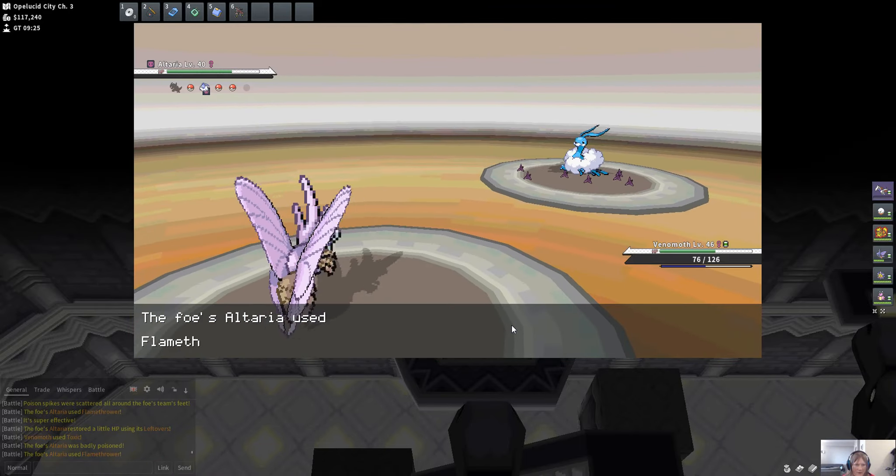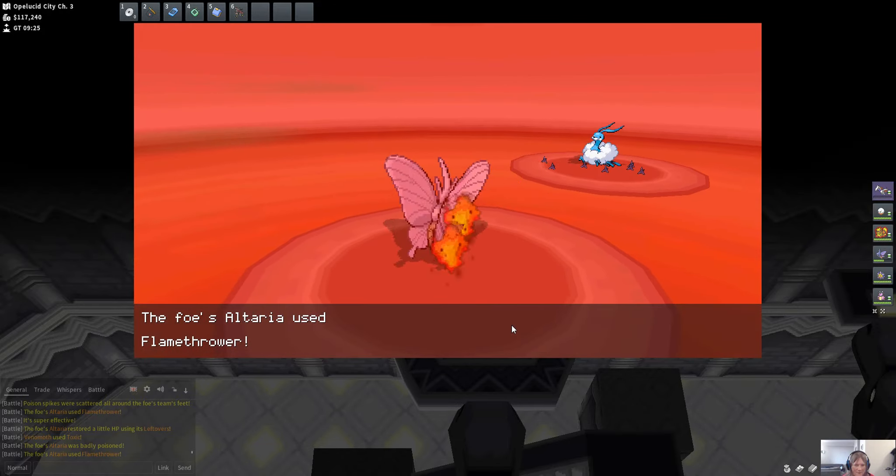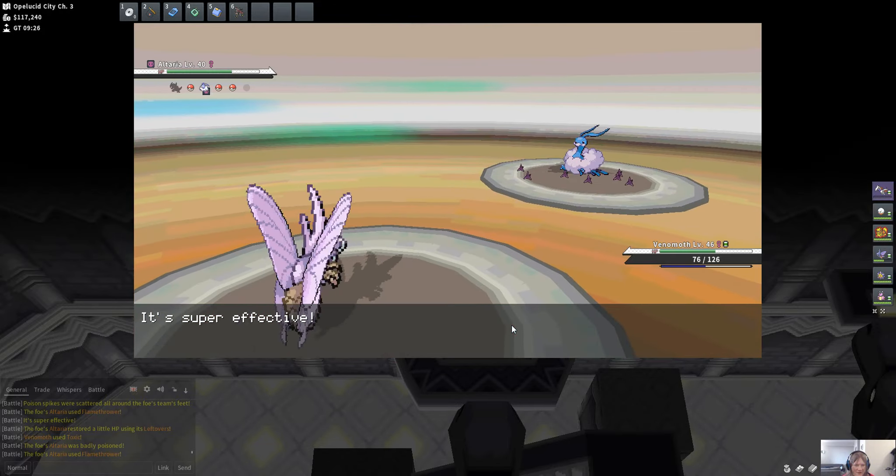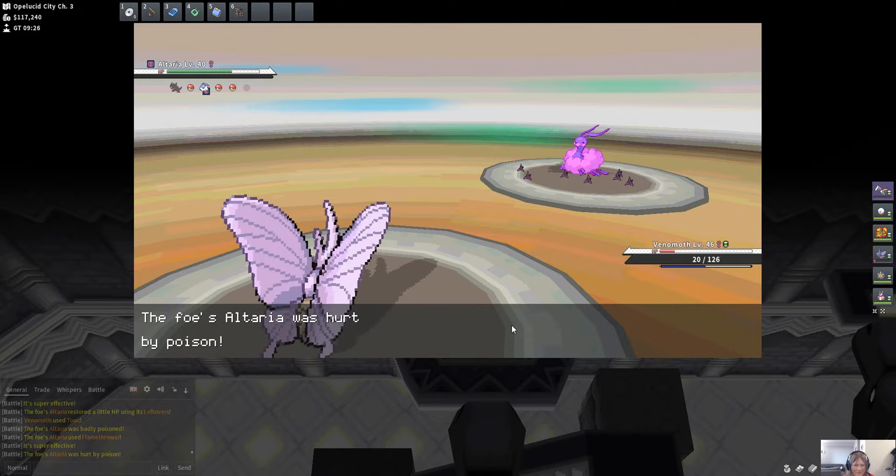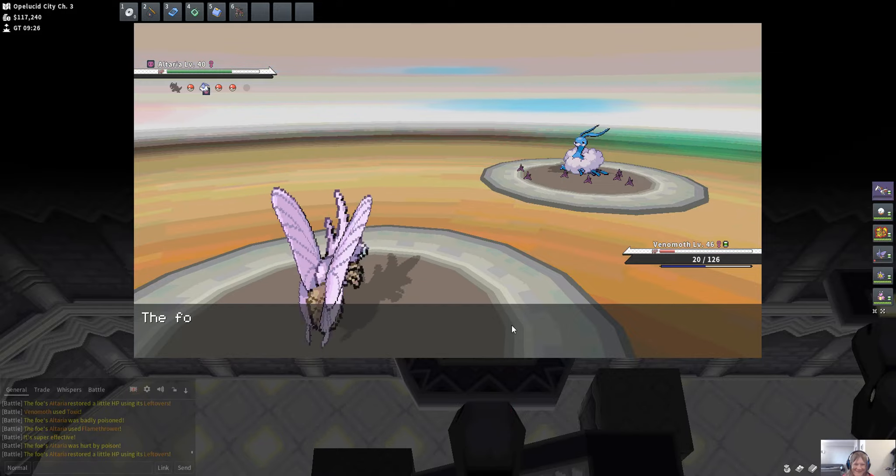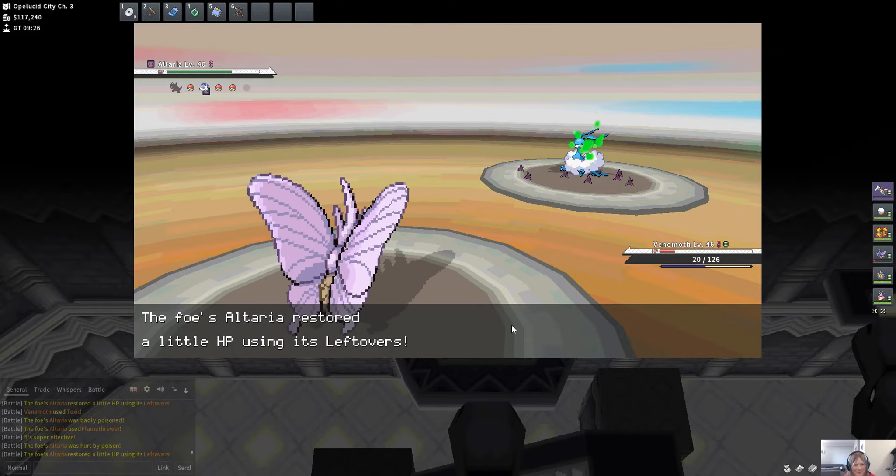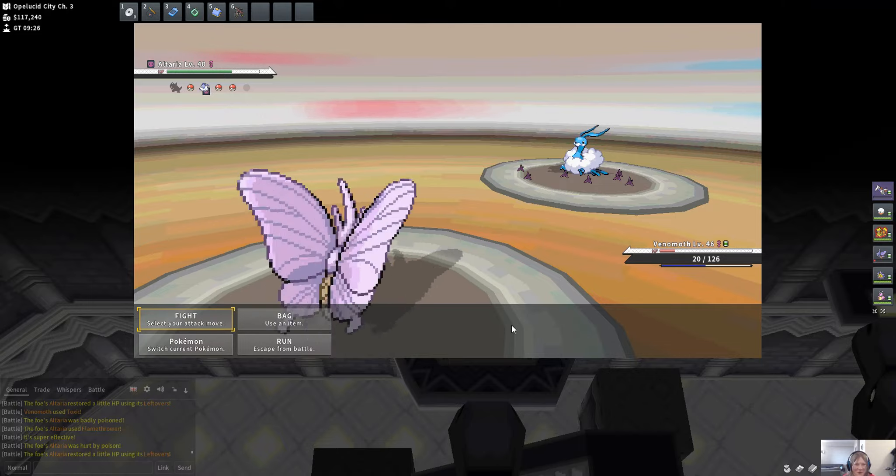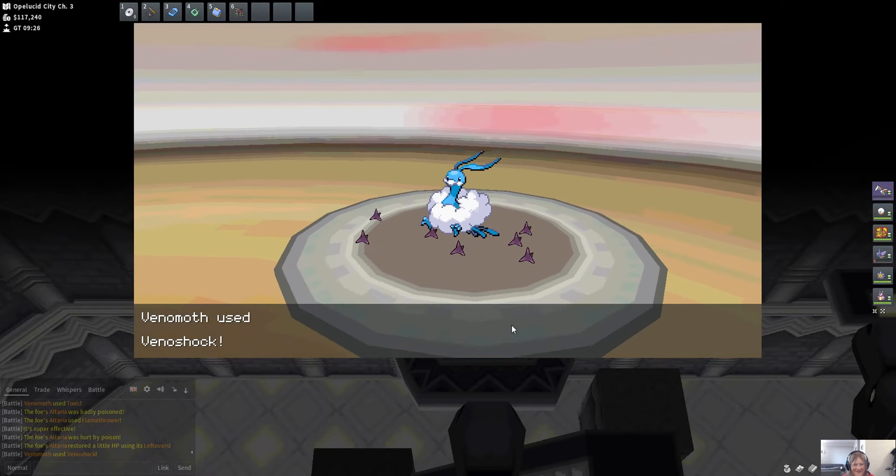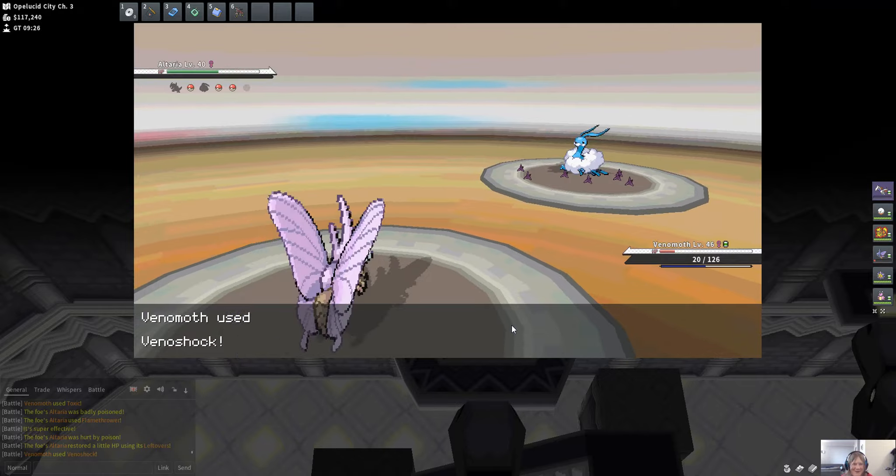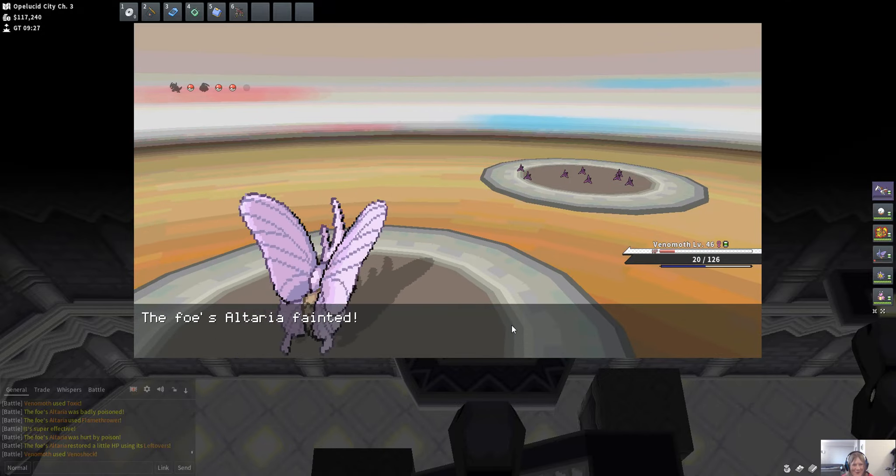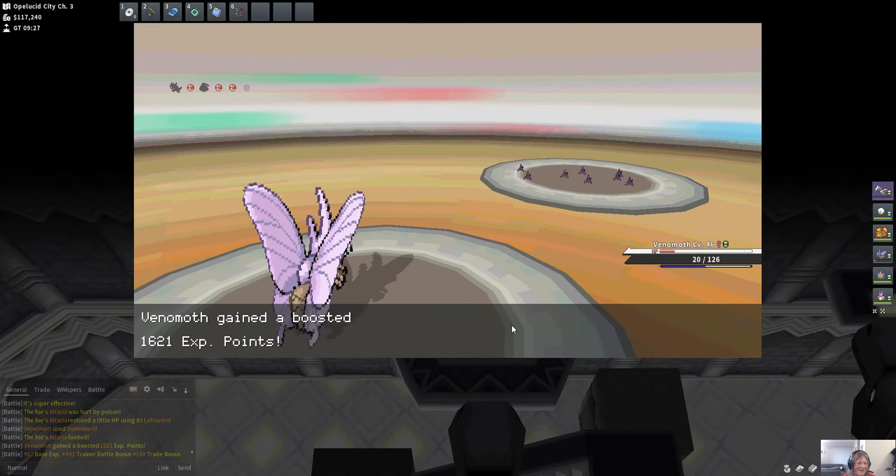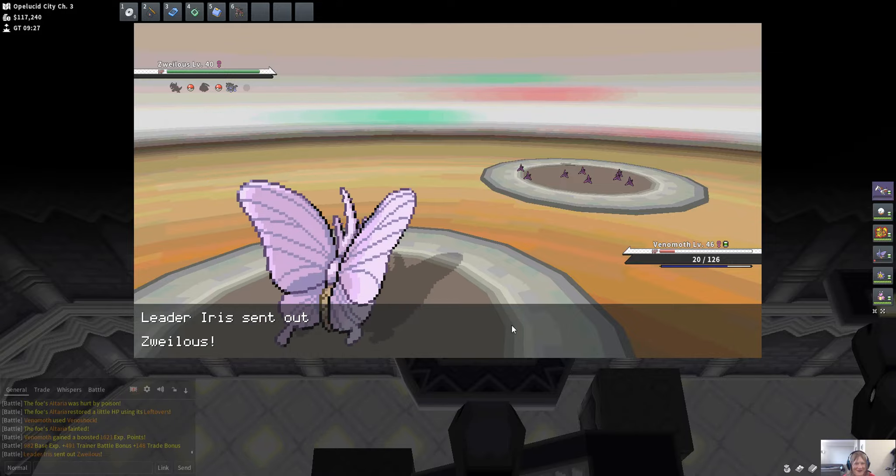Just don't crit. Oh guess what's coming next. Let's see if your Altaria can survive it. Venashock baby! Oh what, it can't survive it? Oh I'm so sorry to hear that.